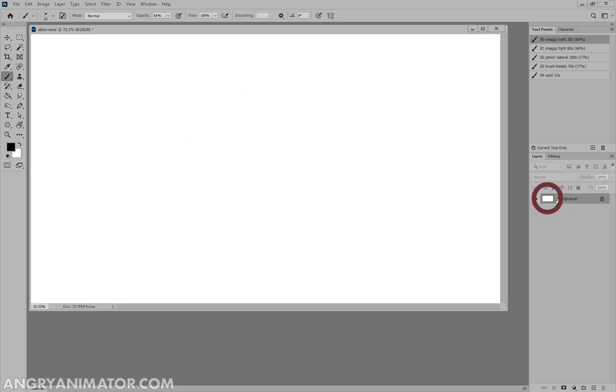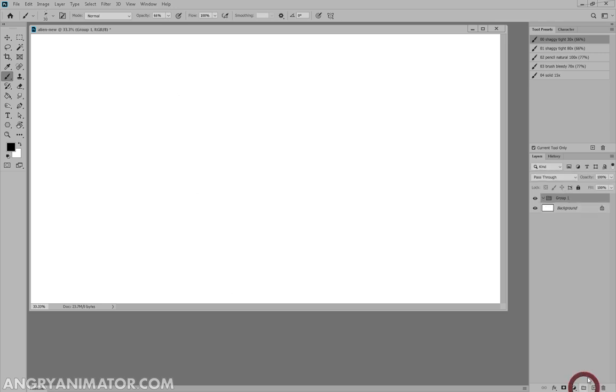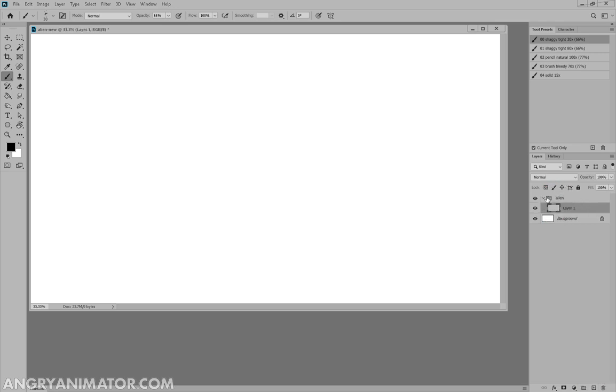What we do not do is what I just did there, and begin drawing our character on the background, mistake. What we want to do is go make a new group, call it alien, and make a new layer in here, and we'll start drawing.